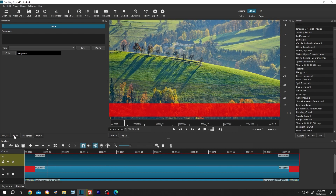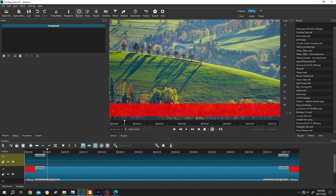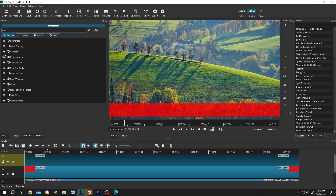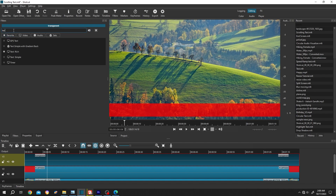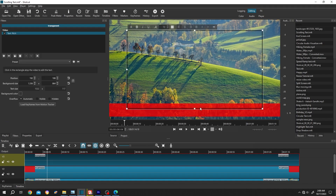Now select the clip, go to Filters — or from up here select Filters — then click on the plus icon, search for Text, select Text Rich, and reduce the height.